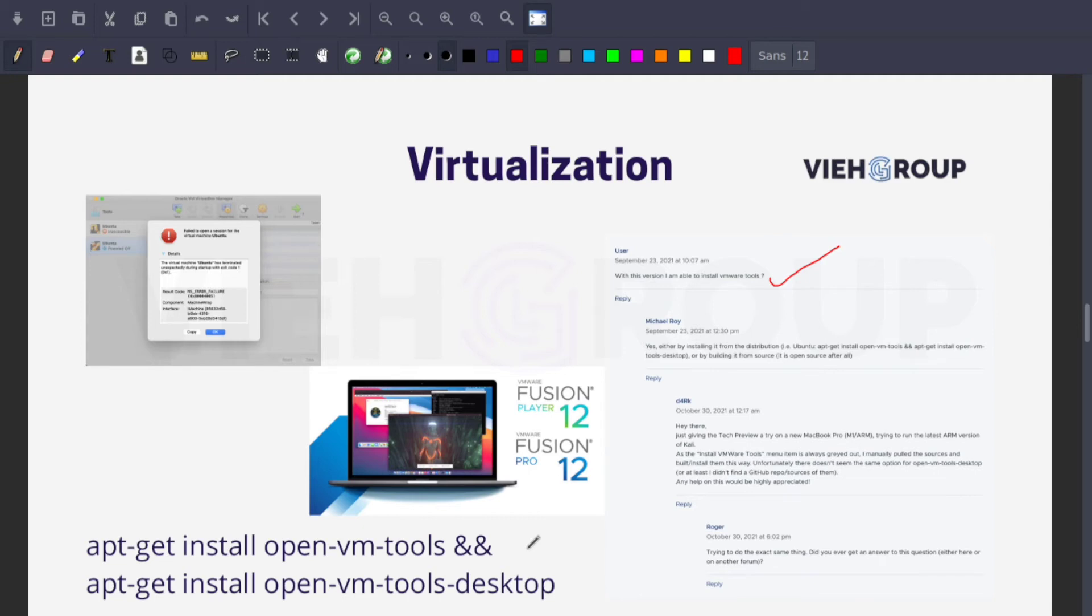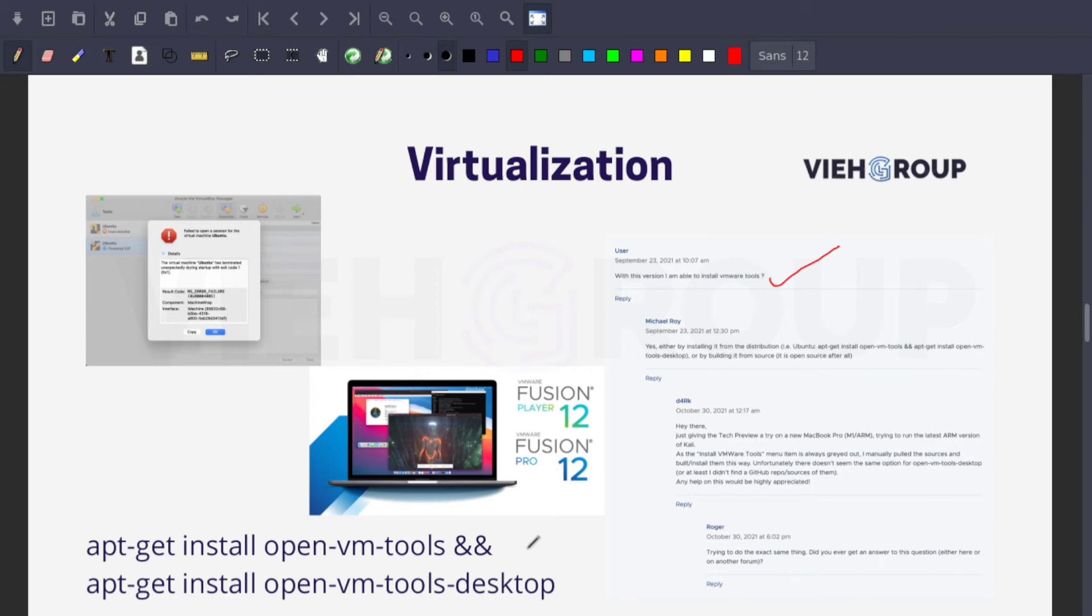For Kali users, there's an ARM64 version, but VMware Tools unfortunately don't seem to be working yet. For Windows, it used to be pretty bad as Microsoft only had a preview of the ARM64 version of Windows 10. Fortunately, in September 2021 they released a much better Windows 11 ARM64 version. As an alternative, if you really need x64, you can use Parallels, but the full version isn't free.